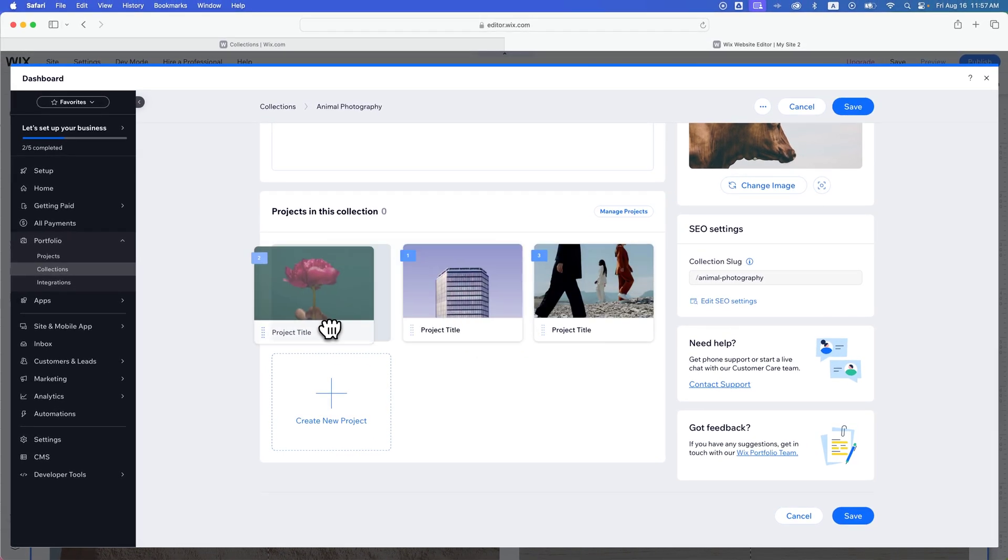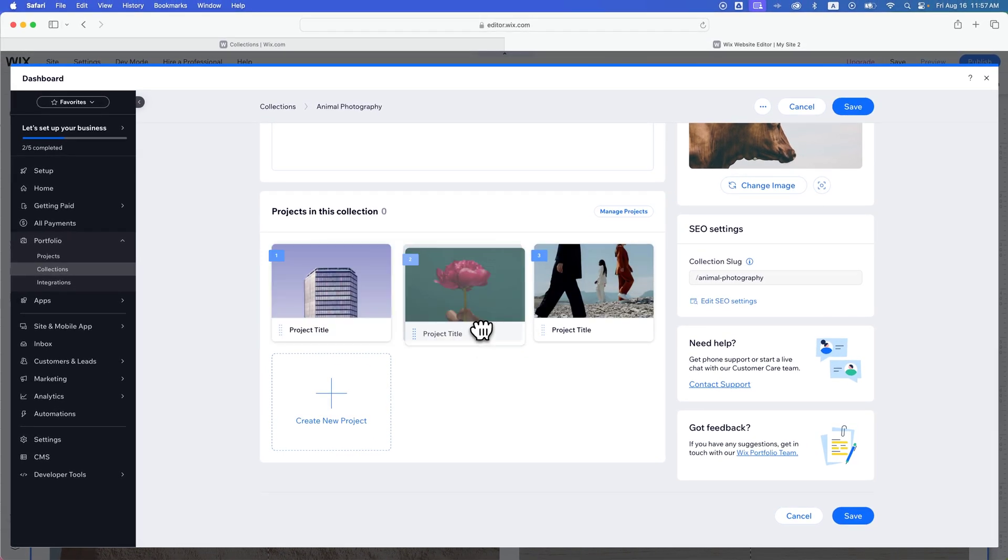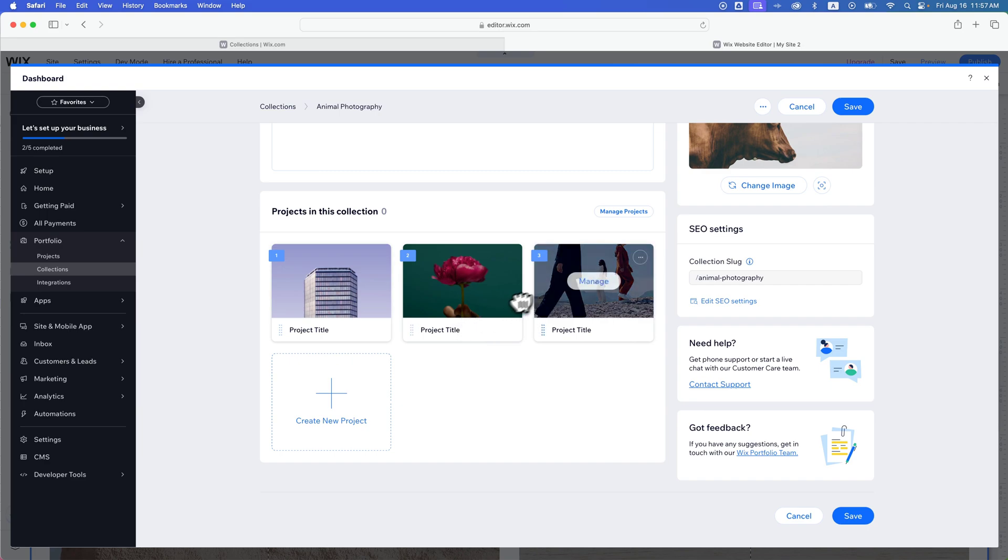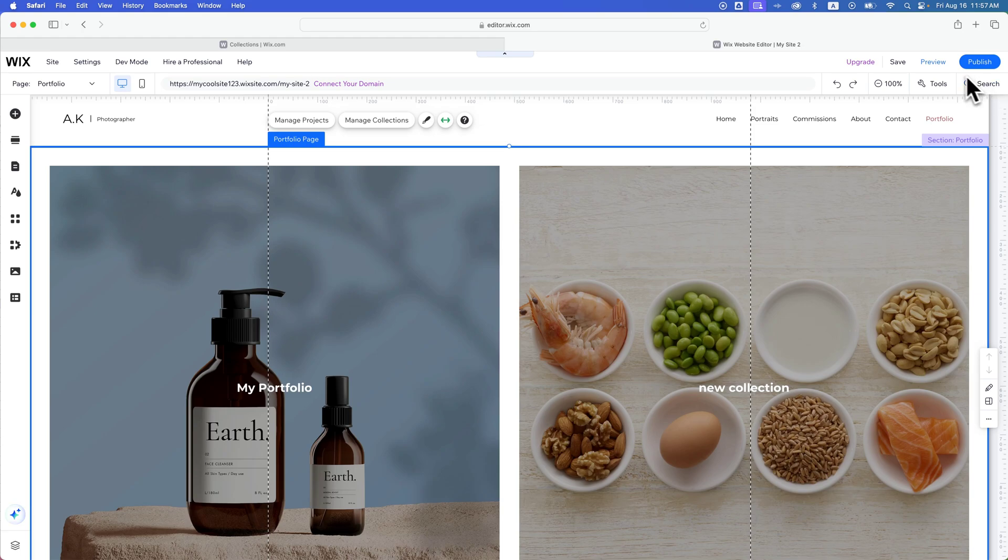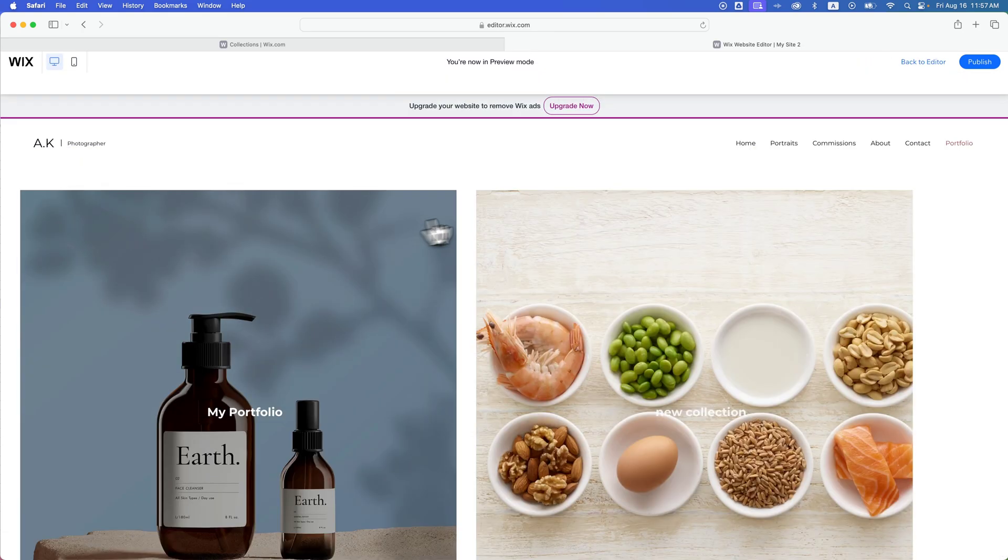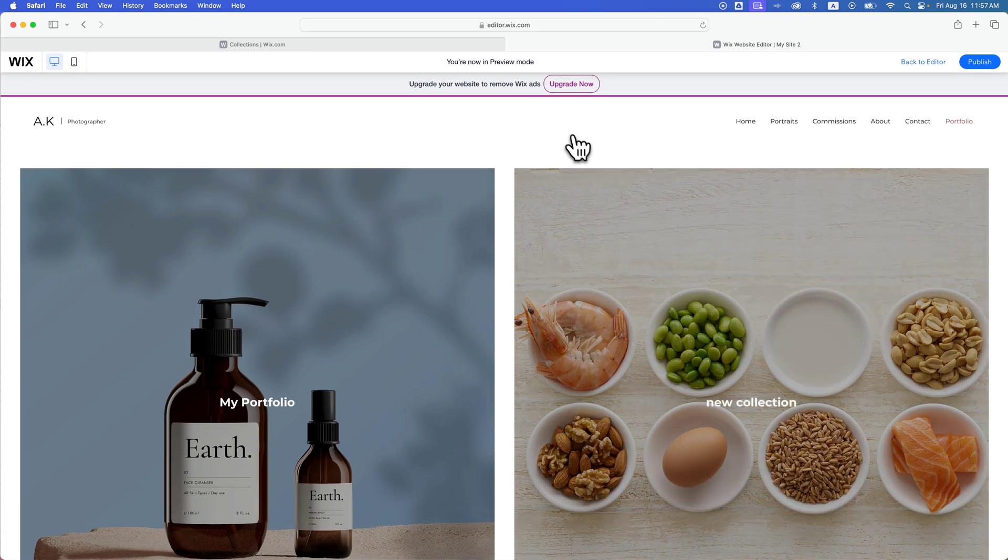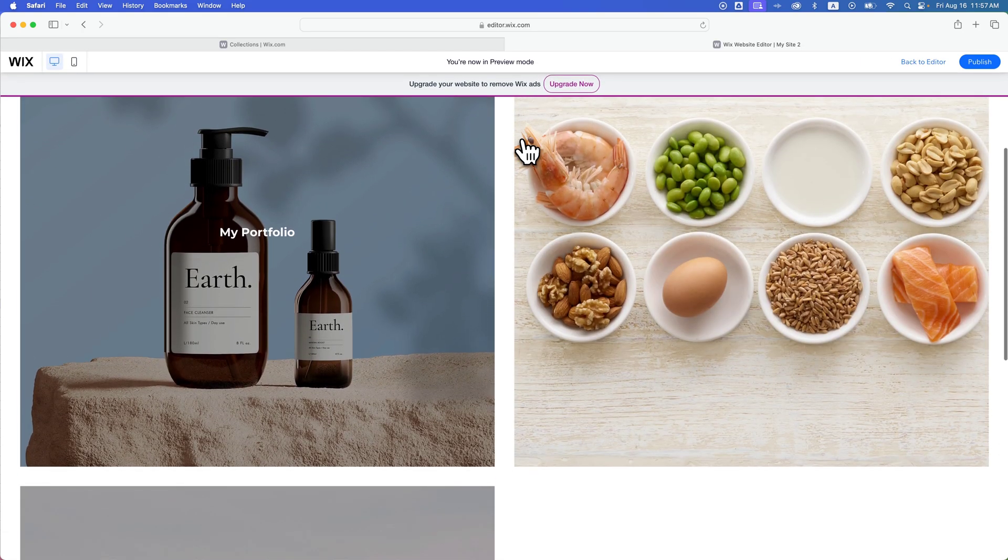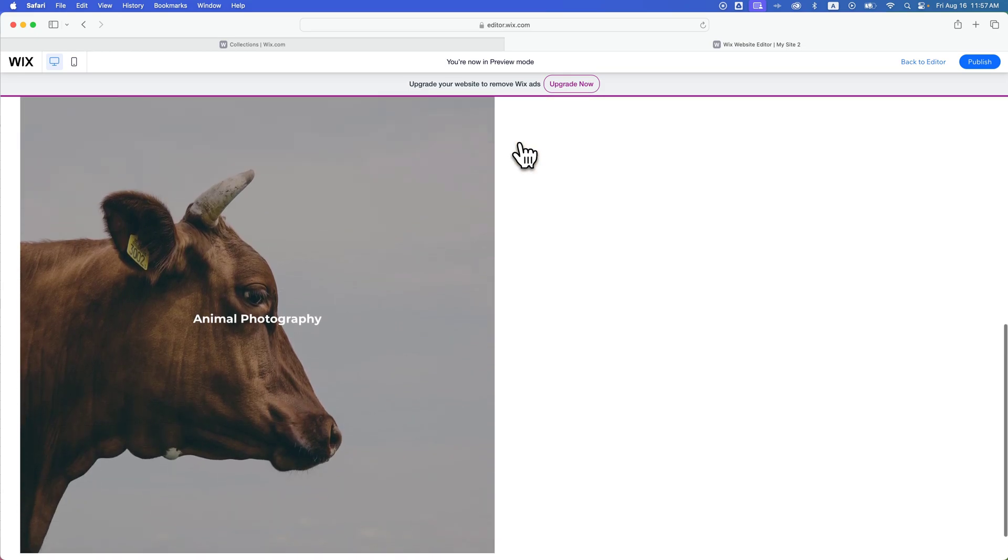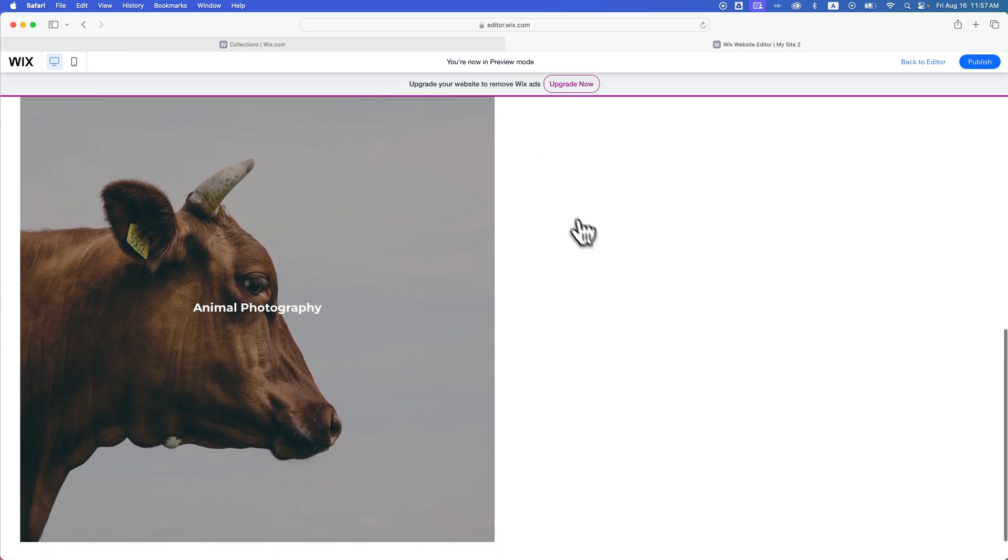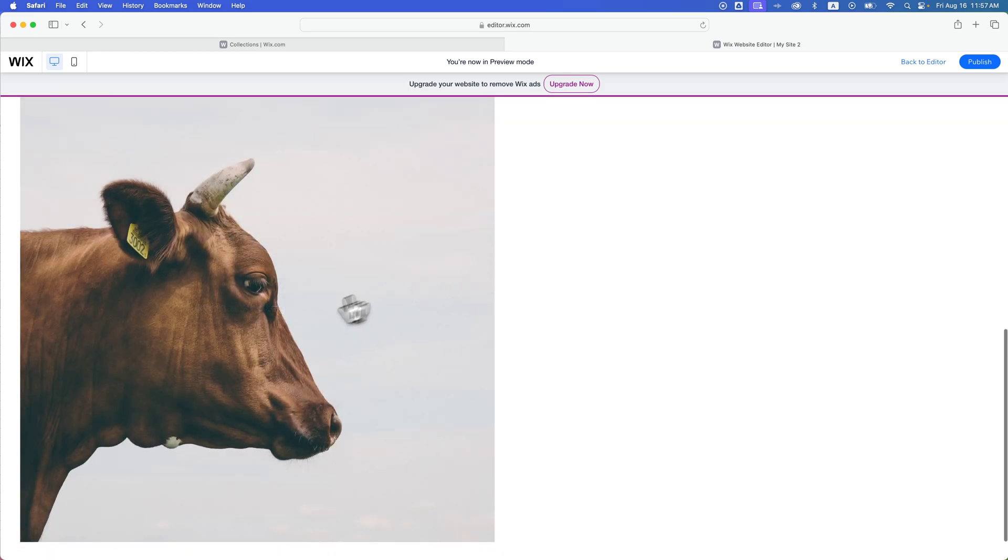You can reorganize them however you want. That's how they'll show up on the page. We can click save. And then now when we go back and actually preview this site again, we should be able to see on this collections page the third new collection that we added, animal photography.